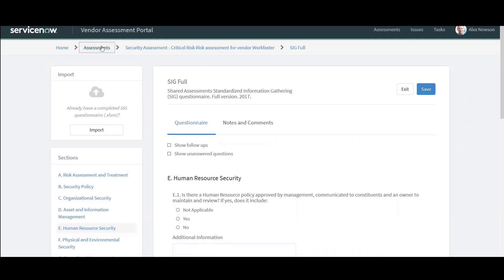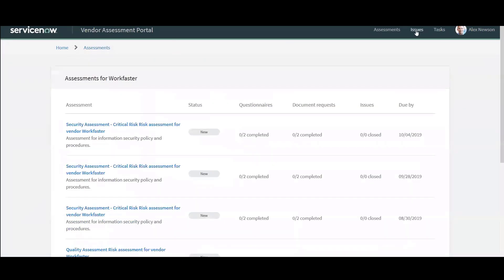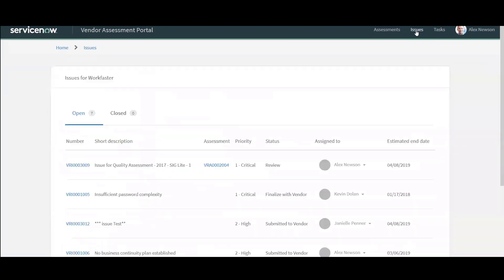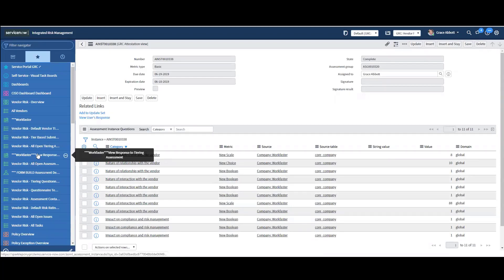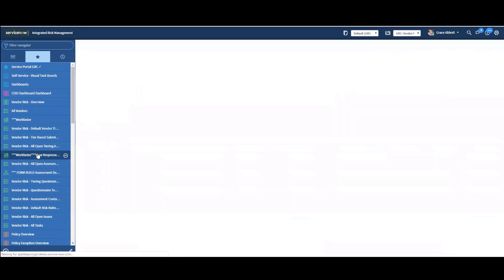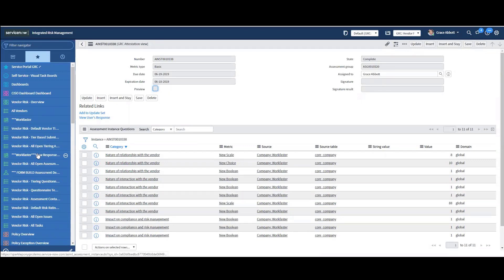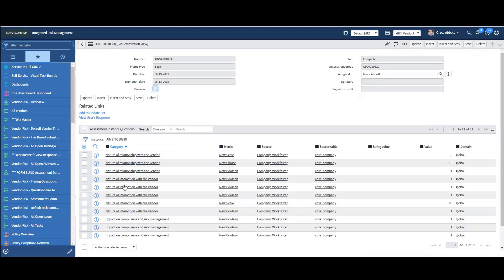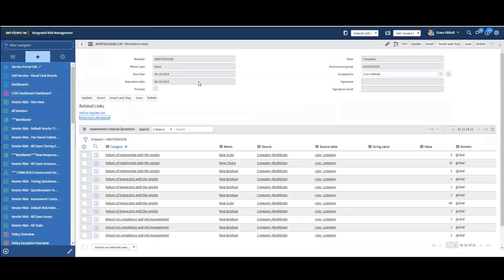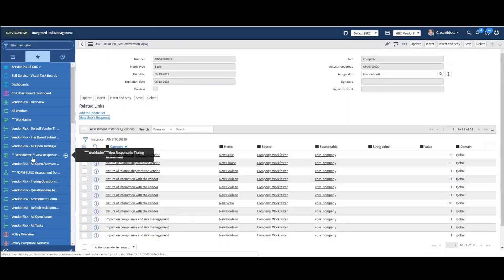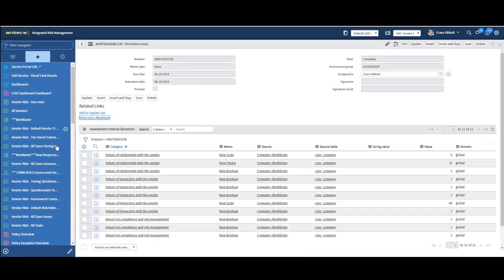Now, a couple other things Alex can see here. He can see any issues you've assigned to him and any tasks as well. So I've jumped up back over into the platform. I want to see the responses for Workbaster and how those were answered. So I've come into the record and the assessment record here. And I can click on this view users responses right here.